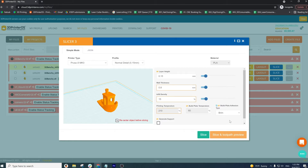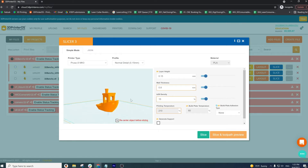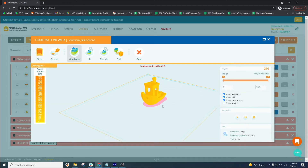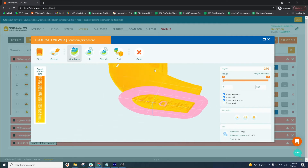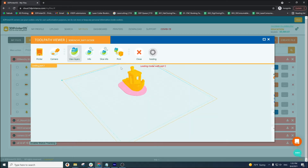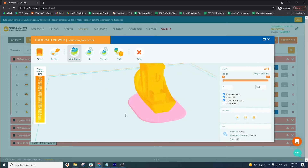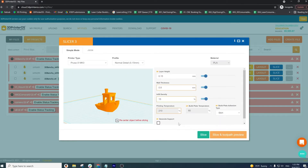Another feature that the slicer includes is the build plate adhesion type. There are three types: skirt, brim, or raft. Depending on how thin or how small the base of your model is, you can choose between these three options to get the best print outcome. A skirt is essentially just an outline of your model's base to avoid shifting. A brim is similar, except it fills that outline with a layer of PLA — good to allow your model to stick better to the base. A raft uses the most PLA out of the three options, essentially creating a base for your model to sit and print on. Another key feature is the supports option — if your model cantilevers, has protruding elements, or is just a little complicated, supports would be your best friend.